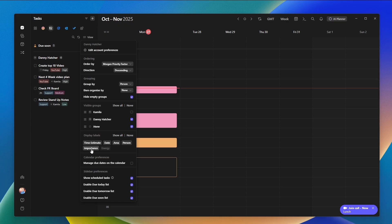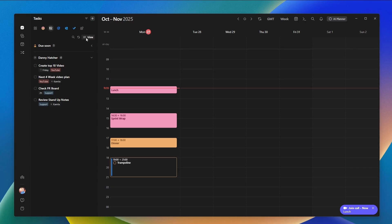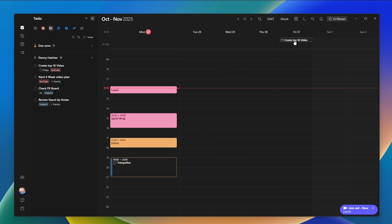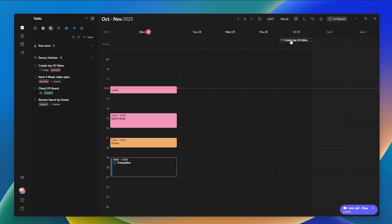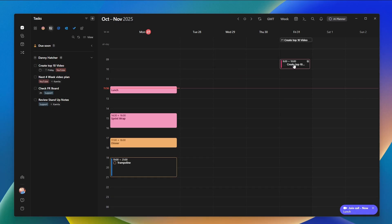I can change the display label — I can hide energy, hide importance, or show them. I can also manage due dates on the calendar for certain task sources. In the all-day section there's nothing showing, but when I go to View then Manage Due Dates on Calendar, I can see a task due on Friday. I can left-click to block it on the calendar and Morgan will schedule time for me to do that task.